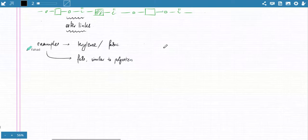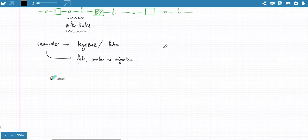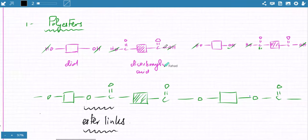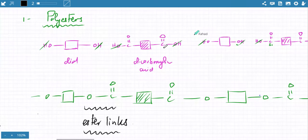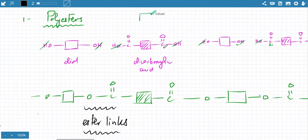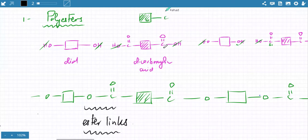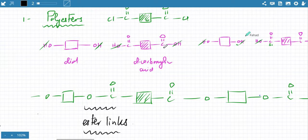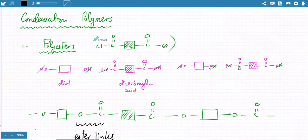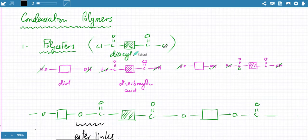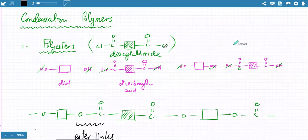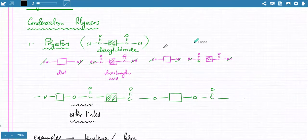Not only can you use a dicarboxylic acid, but another molecule that can also be used is a diacyl chloride. A diacyl chloride has a carbon with a double bond O and Cl on one side, and a double bond O and Cl on the other side. So instead of the carboxylic acid, this diacyl chloride molecule can also play the same role — it could either be a dicarboxylic acid or a diacyl chloride.